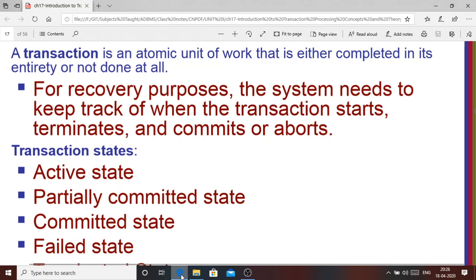In between the begin and end statements, there are different operations like read, write, and other calculations on the data values. For a simpler understanding of what a transaction is, let us consider the case of a cash withdrawal from an ATM machine.